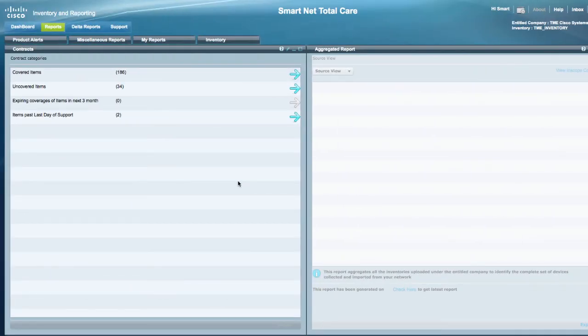First, I'll show you how to get the information you need through the SmartNet Total Care portal. Then, I'll show you how to generate a report with the information.